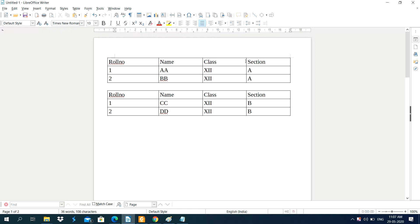In this video I am going to explain to you about printing in LibreOffice Writer — Printing and Print Preview.